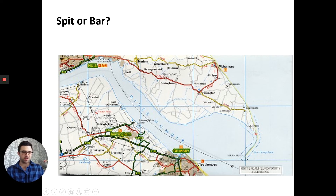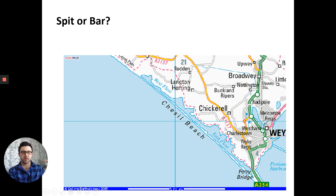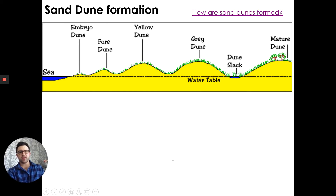Looking at the map — this is a spit as we can't see it linking to the other side. It's not coming across to Cleethorpes, so it forms a spit coming out in this area. This is called Spurn Head, on the Holderness coastline — quite a well-known example of a spit. And finally, Chesil Beach is one of the most well-known examples of a bar in the UK.